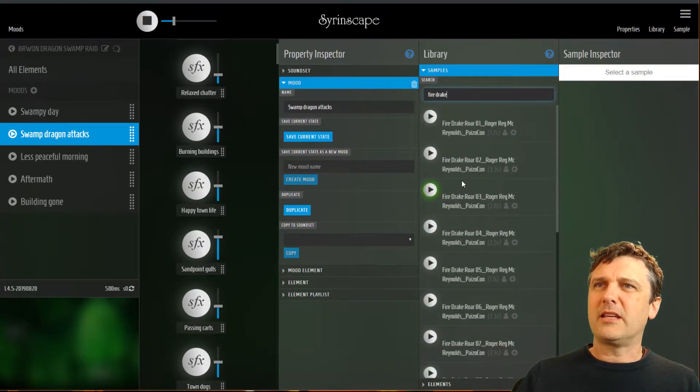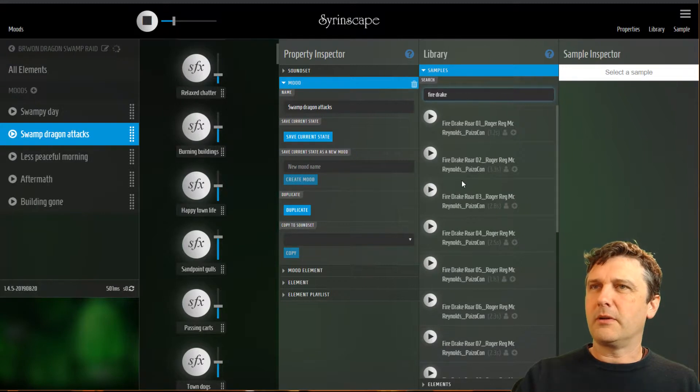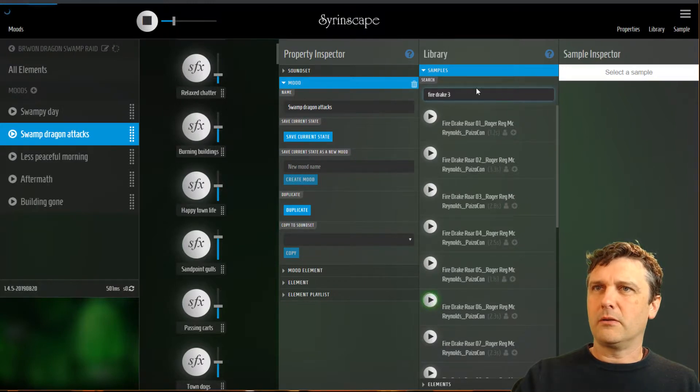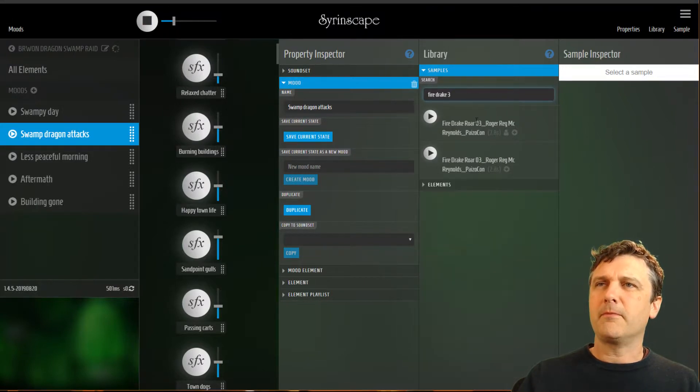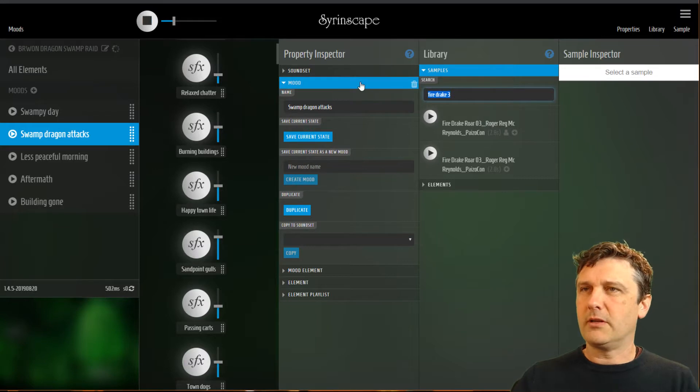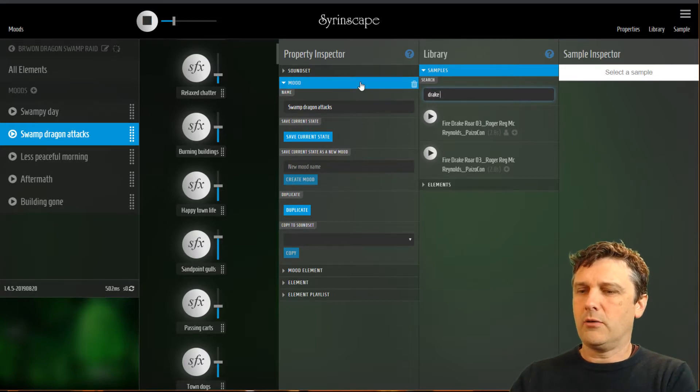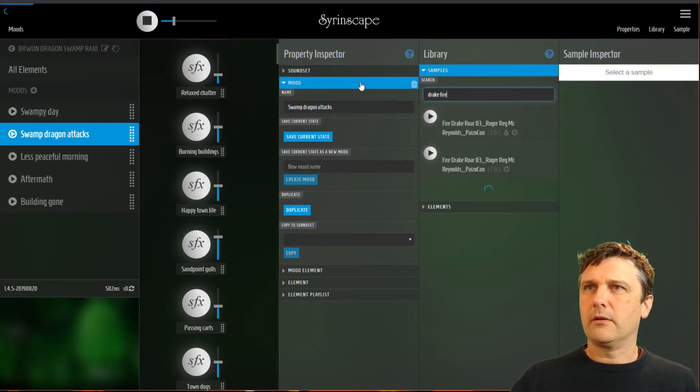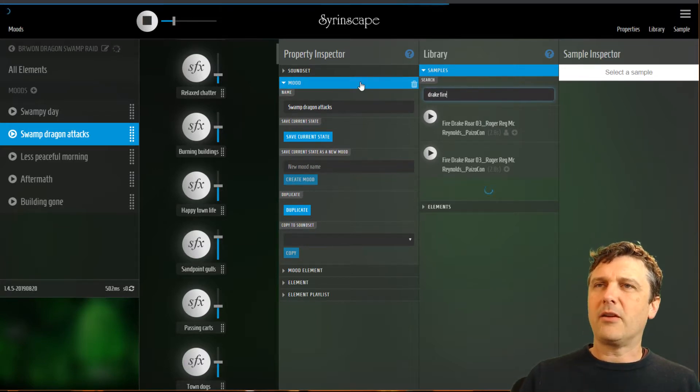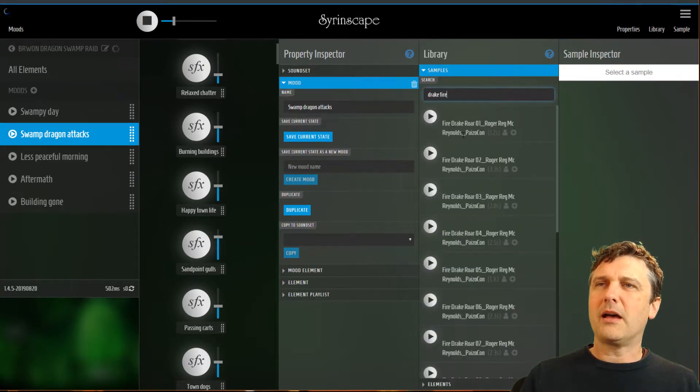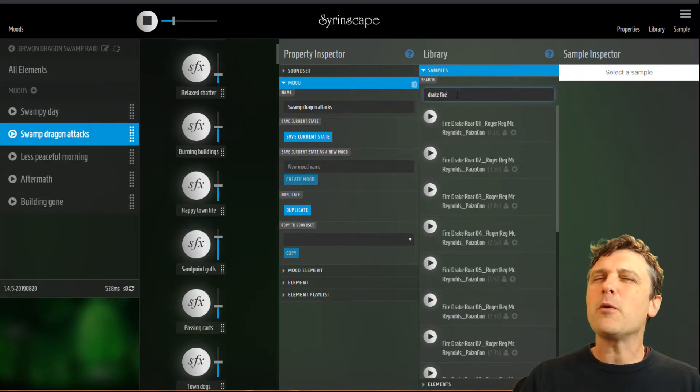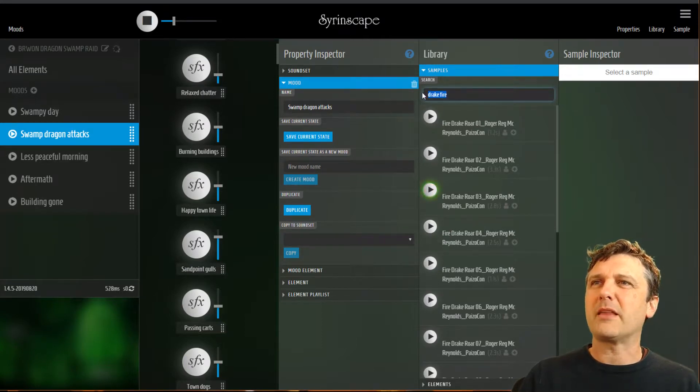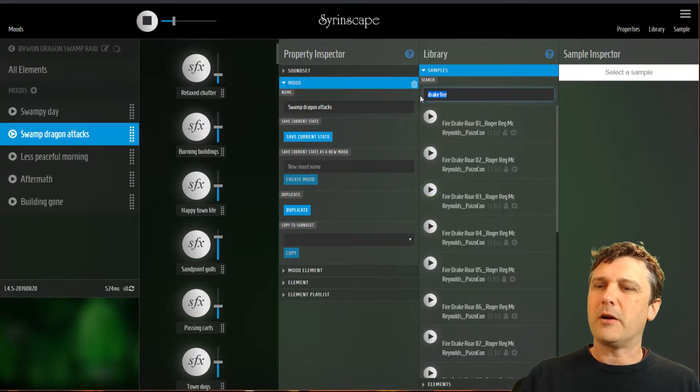You saw how I went fire drake and showed my fire drake. Now say I wanted fire drake sample number three. You can actually type these words in in any order. Pick out individual parts of the sample name. So it can help to give your samples intelligent names to make them more findable in the library.